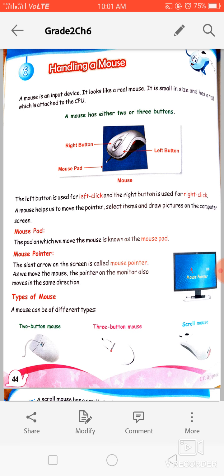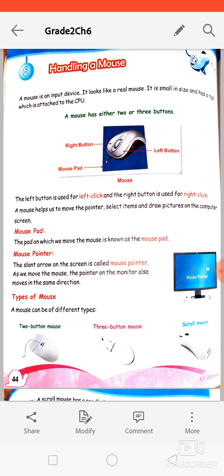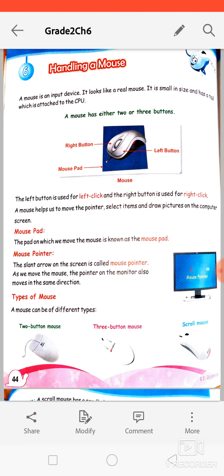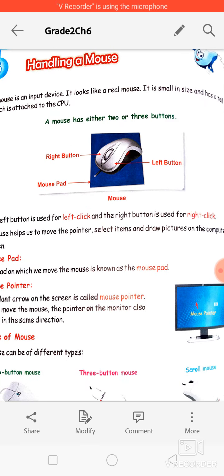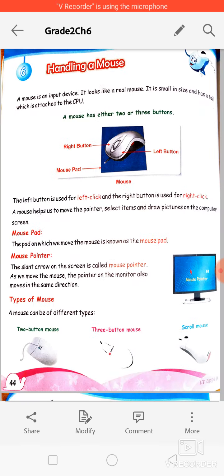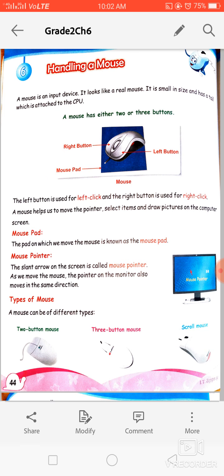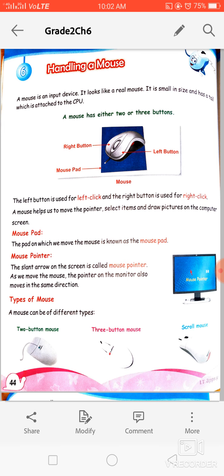A mouse is an input device and it looks like a real mouse — it is small in size and has a tail attached to the CPU. As you all can see in the picture, a computer mouse is an input device. Input device means that using the mouse we can give instructions to the computer.